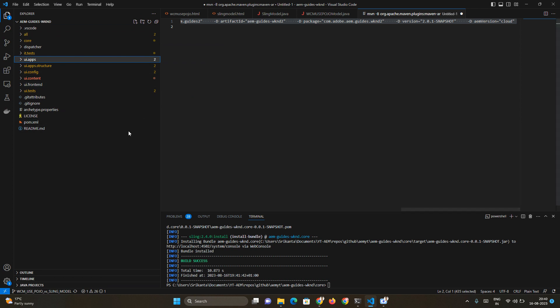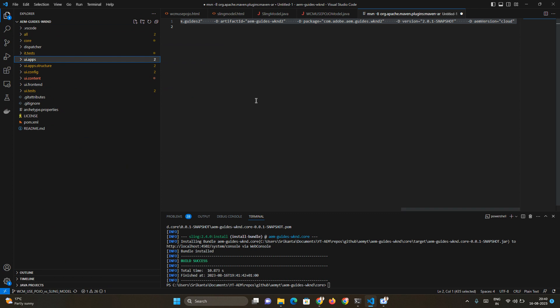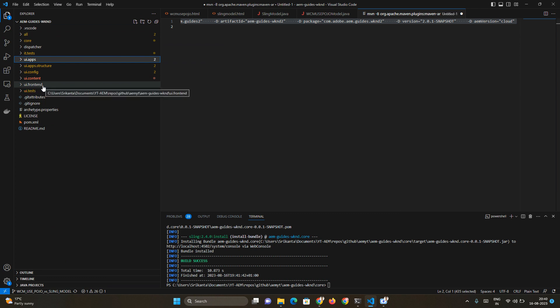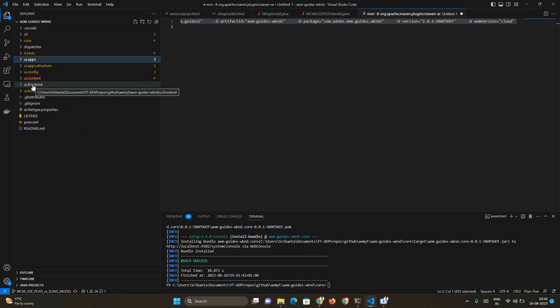There is a second approach with UI frontend module value as general. When you provide this value, UI.frontend module will appear with a standard approach. It won't be SPA in nature, it will be still server-side rendering but UI.frontend module will appear where your CSS and JavaScript will go.